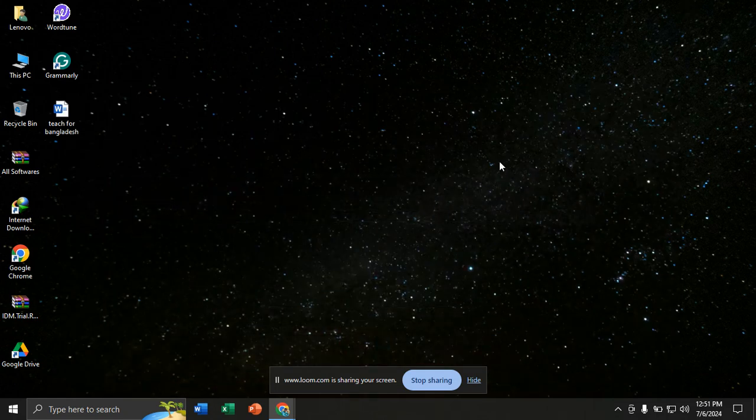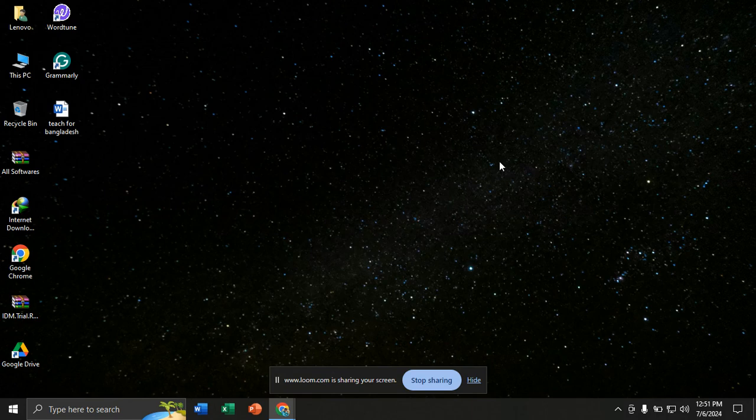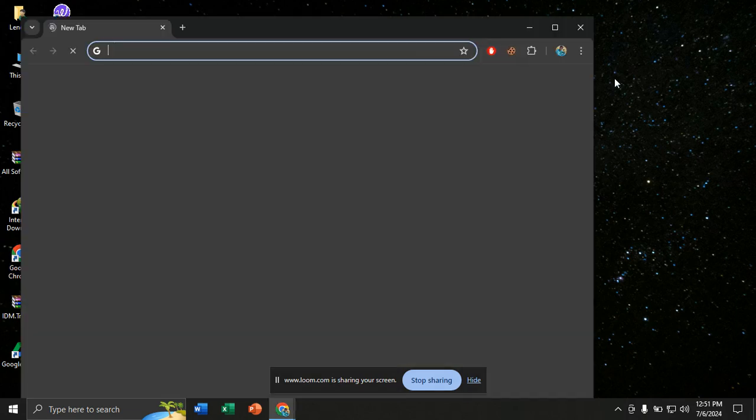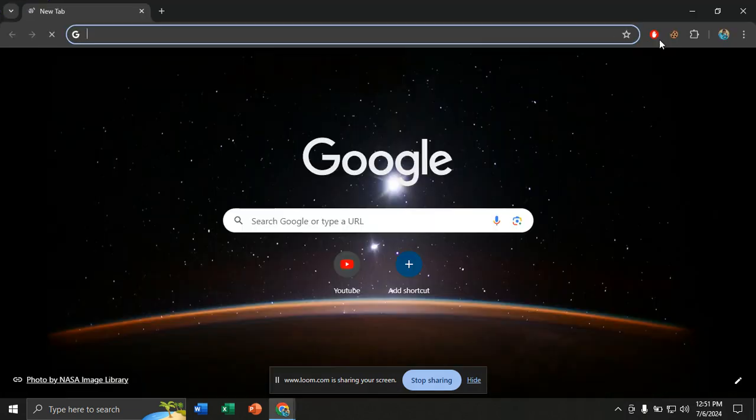Within very simple steps, you can easily disable guest mode from Google Chrome and get back to your original account.